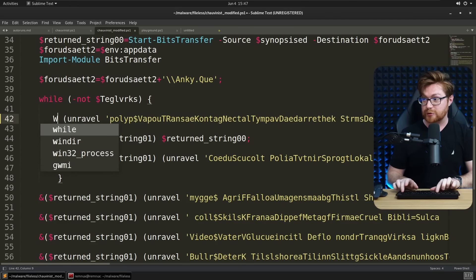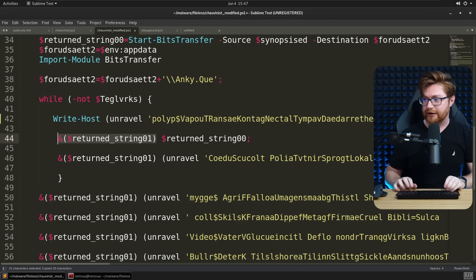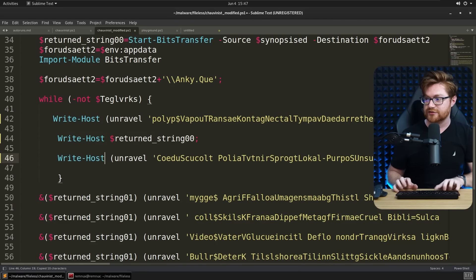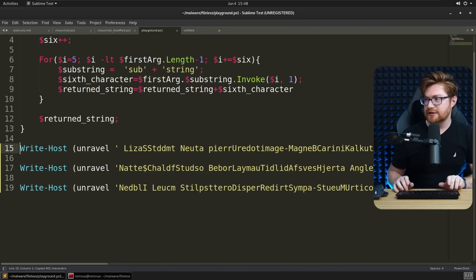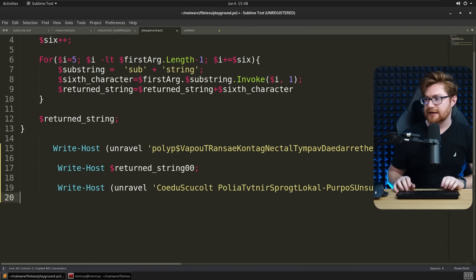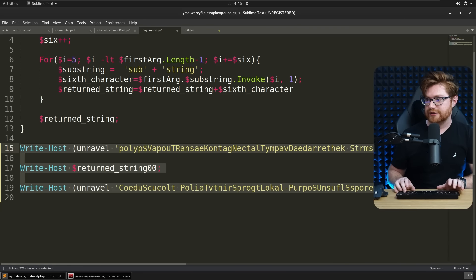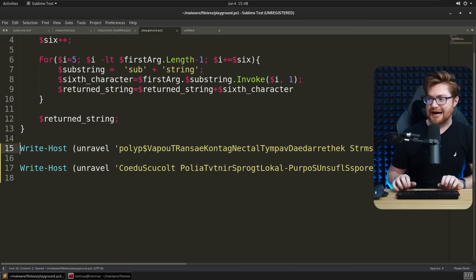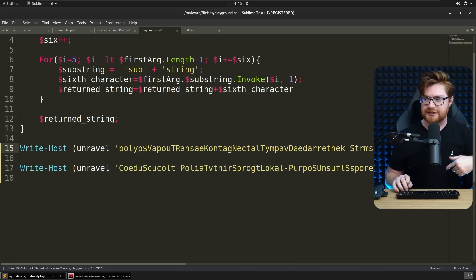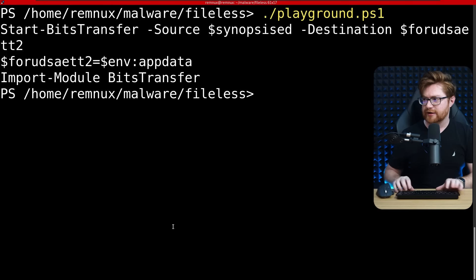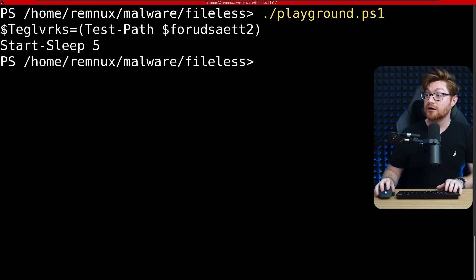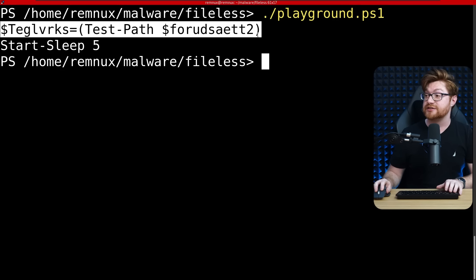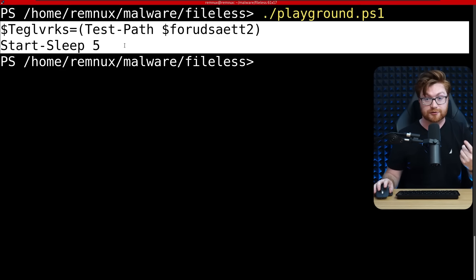So we invoke once again, this is a stupid invoke expression. So let's clean that with write host. Let's unravel and see what those things are. Let's get these. I don't think that we'll end up getting anything from our return string 00. I think that was the like actual value as it proceeds through the bits transfer download, right? Let's go ahead and run that.